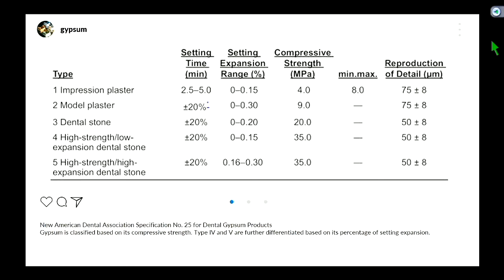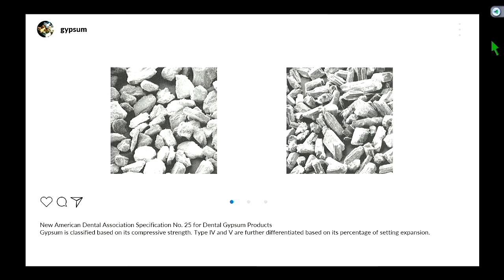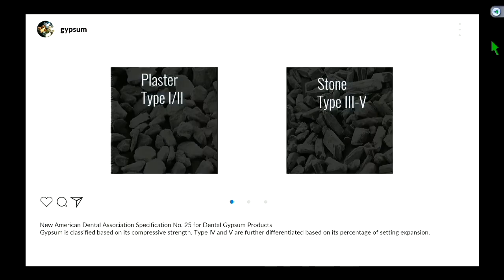In general, you can classify type 1 and type 2 stones as plaster. When you hear plaster, think plaster of Paris — it sets up and gets hard, but it's easy to break off. Whereas your type 3, 4, and 5 stones are a little bit harder.